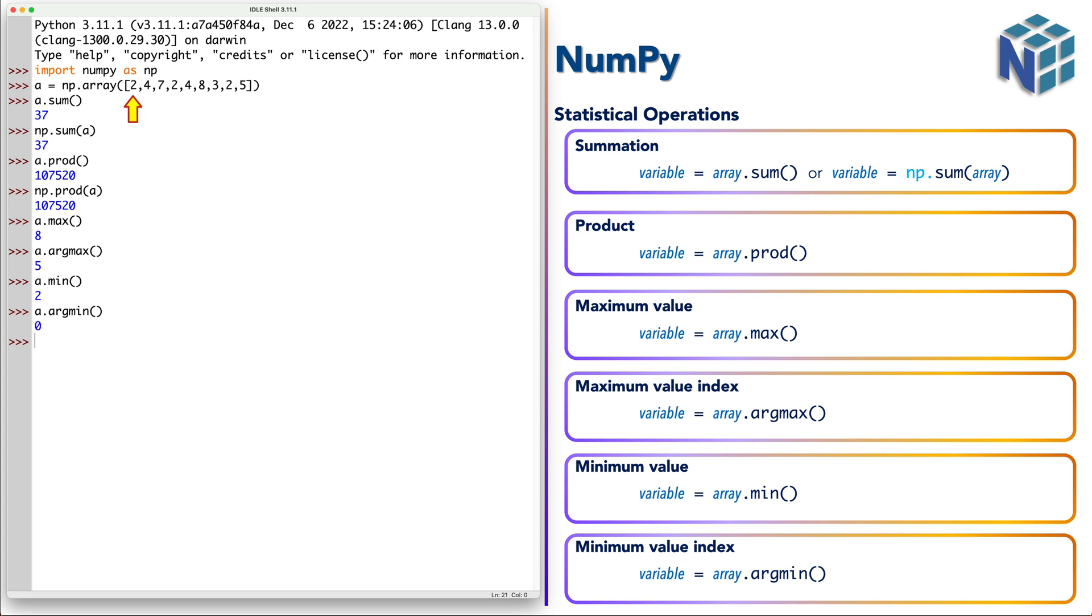So notice that argmin returned the index at the first occurrence, although we have other values of 2 but it returned the first one.